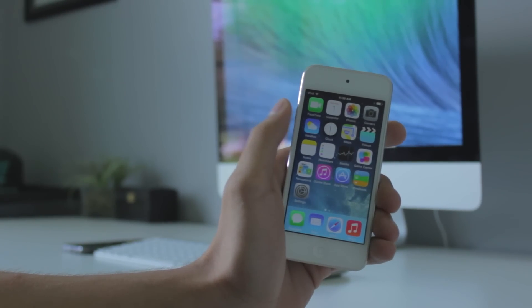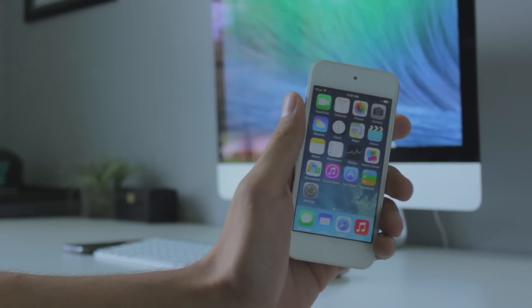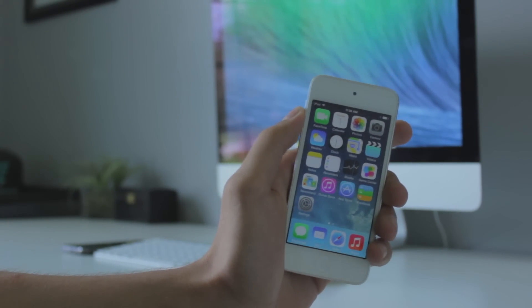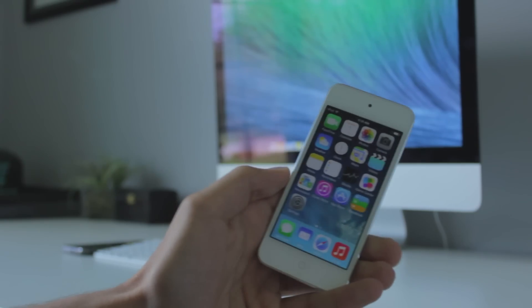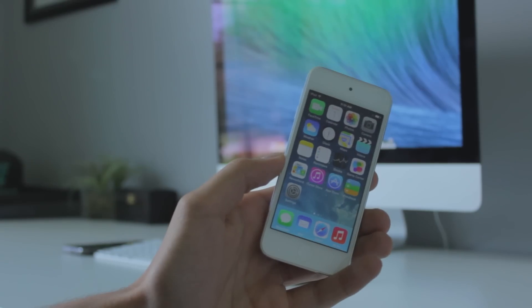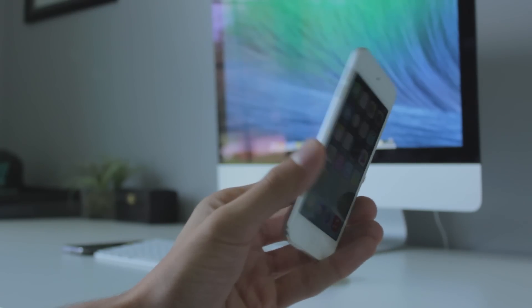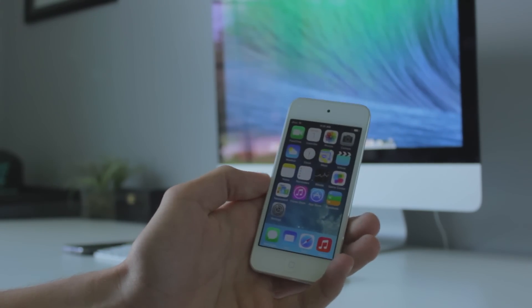So basically what we'll be doing is registering our UDID through a site so that we don't have to pay $100 for a developer account from Apple. So without any further ado, let's jump right into it.